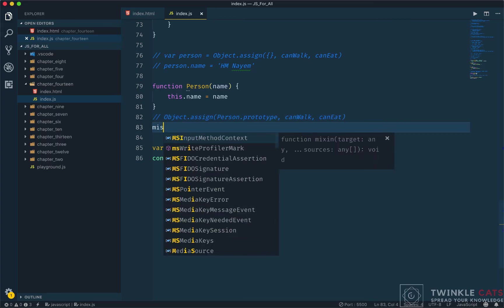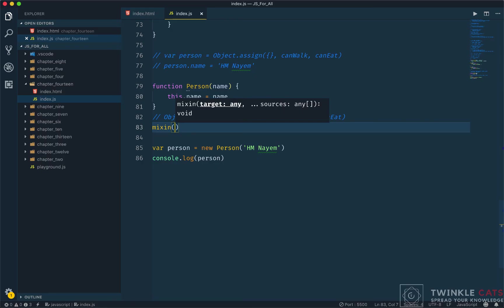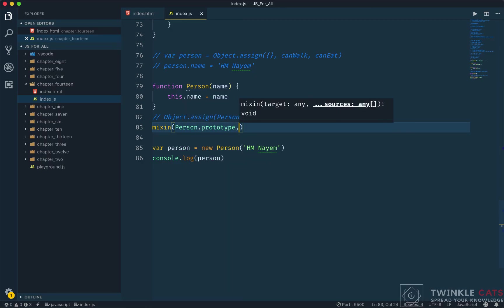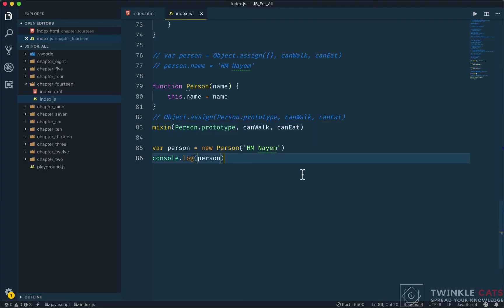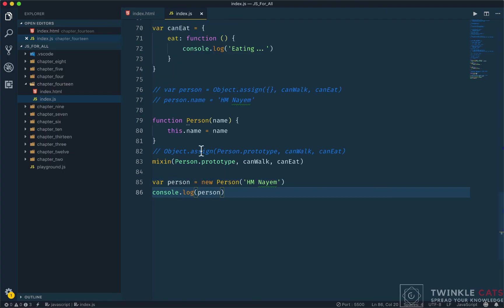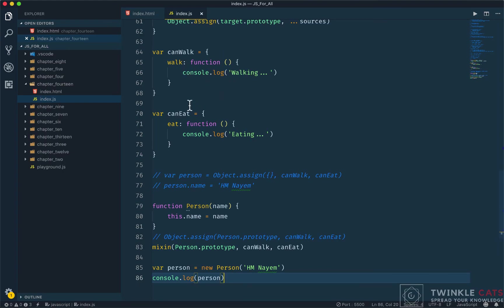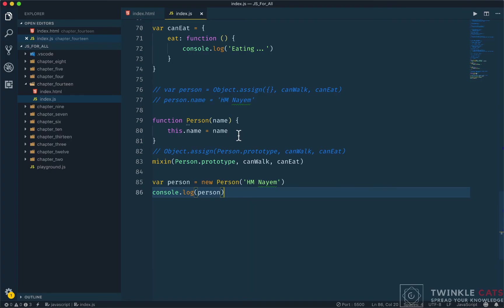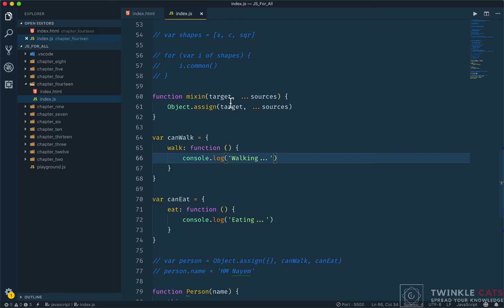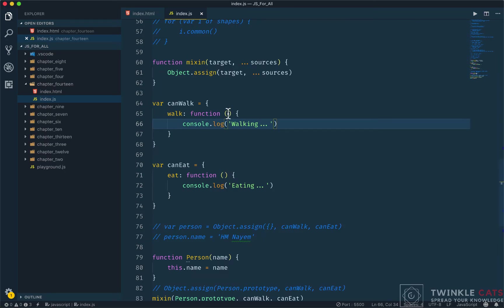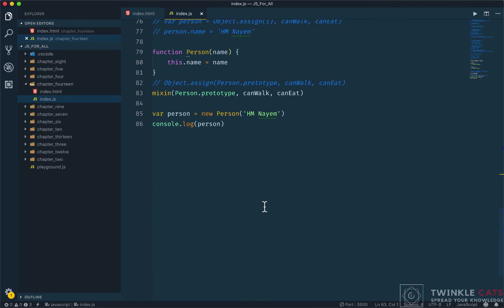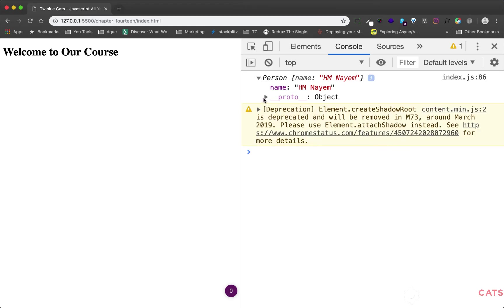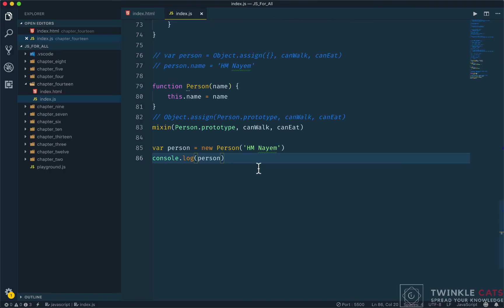We can create a mixin function. Function mixin takes target and sources as parameters. For each source, we assign it to the target. We call it like: mixin(Person.prototype, canWalk, canEat). The target will be Person.prototype and sources will be canWalk and canEat.